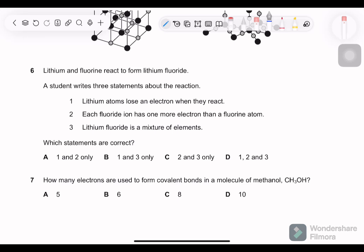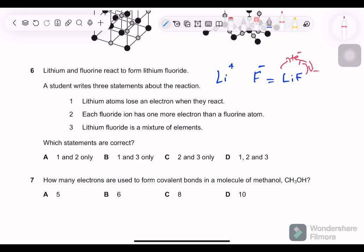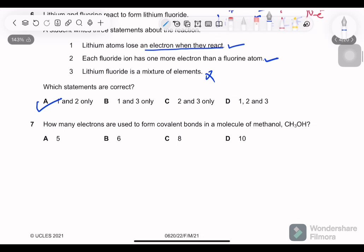Question 6: lithium and fluorine react to form lithium fluoride. Lithium is group 1, charge +1; fluorine is group 7, charge −1; so the formula is LiF. Statement 1: lithium atoms lose an electron when they react — correct, cations lose electrons. Statement 2: each fluoride ion has one more electron than a fluorine atom — correct, it gained one electron. Statement 3: lithium fluoride is a mixture of elements — not correct, it is a compound. So statements 1 and 2 are correct, option A.